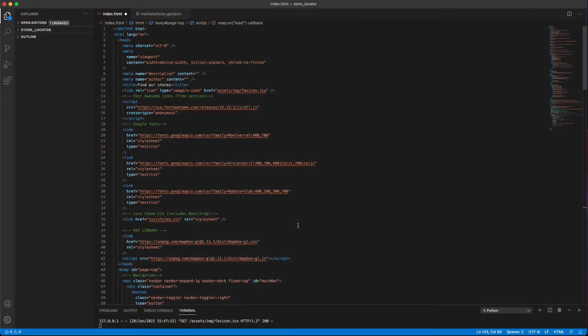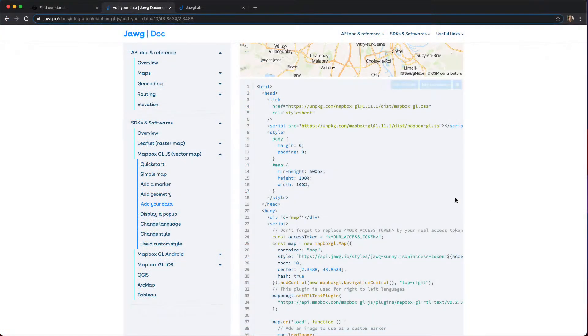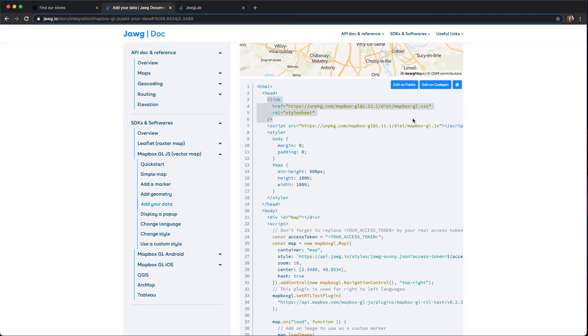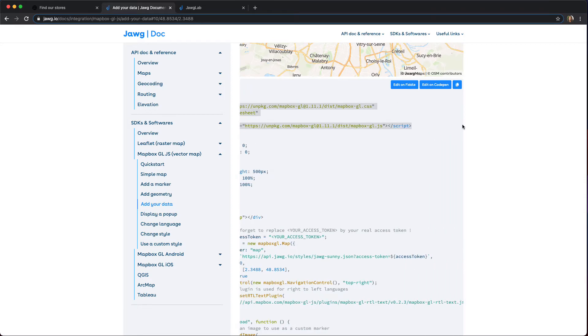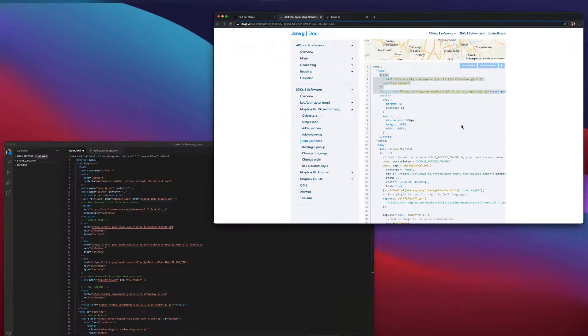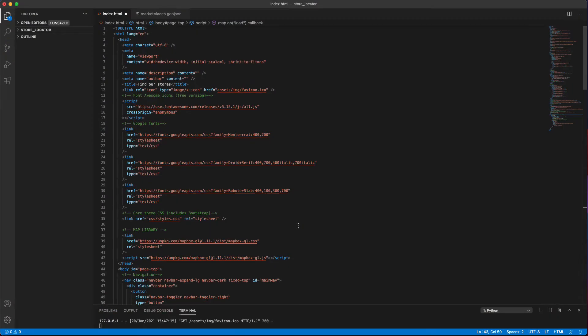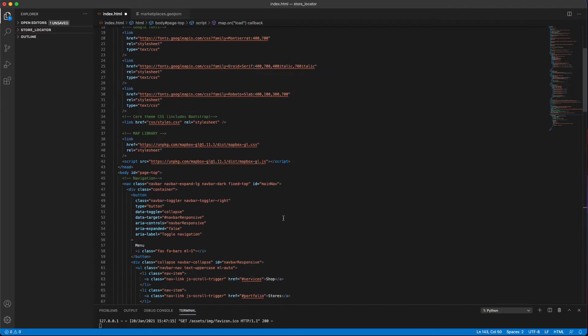Let's open the page's source code and break it down. Here, we have the map script. In this example, we're using a vector map, so we've copied these lines that will call the Mapbox GL JS library into our head tag.